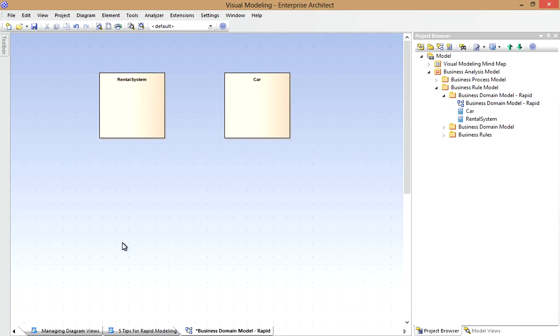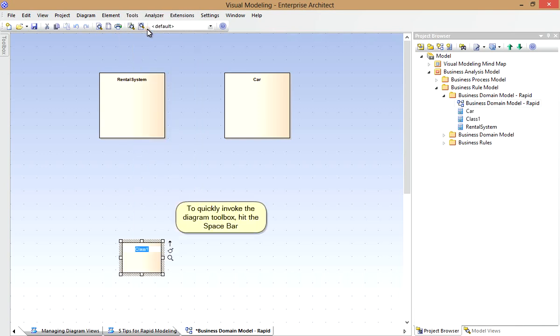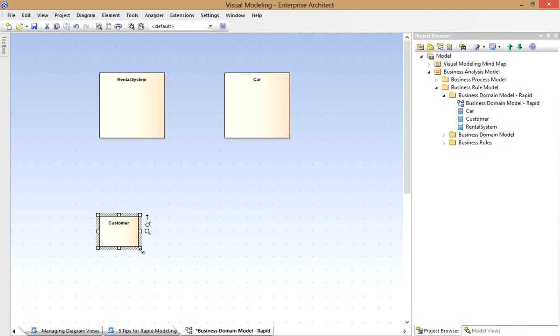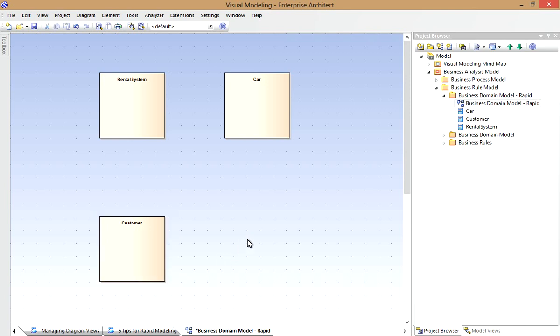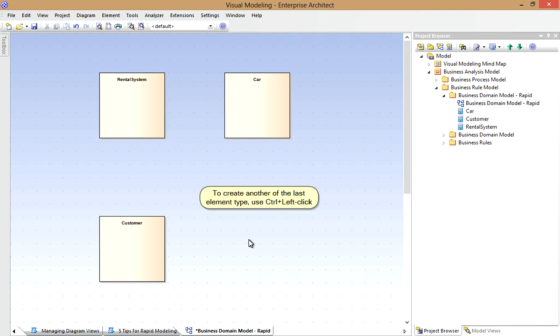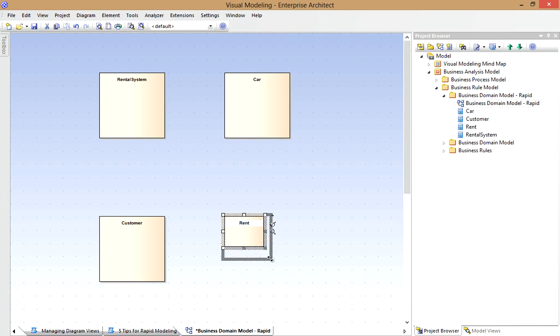To help speed up the modeling process, we can take advantage of keyboard shortcuts. For example to quickly invoke the Toolbox in place, I can hit the Space Bar on the diagram. Now I can easily create a new class in Situ, Customer. I'll resize it using the Smart Placement. Now to repeat the last type of element I created, I can use Control and Left Click or Shift and Left Click. Here's an example, we'll create the Rent class. Again resize that with Smart Placement.